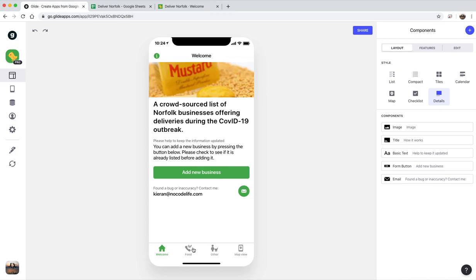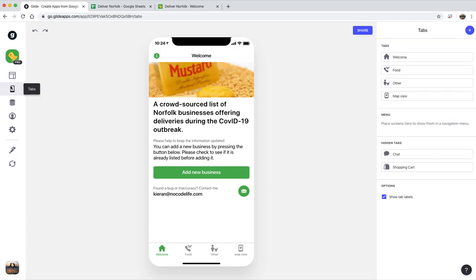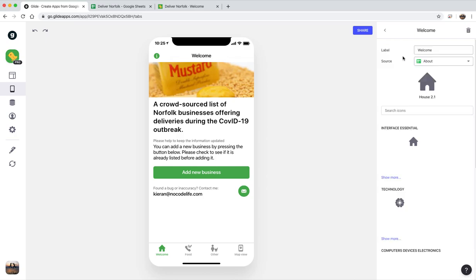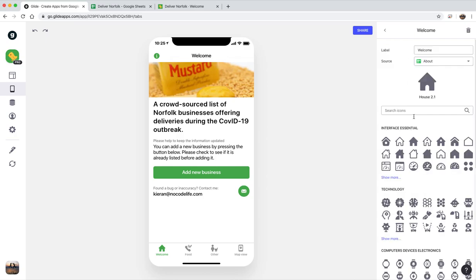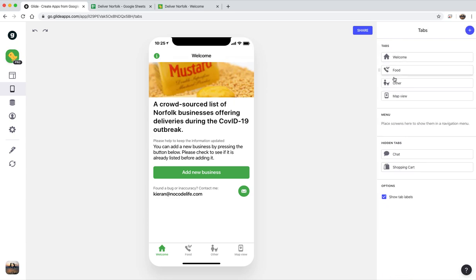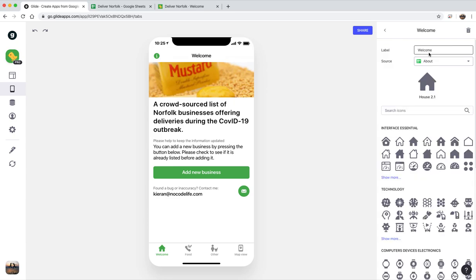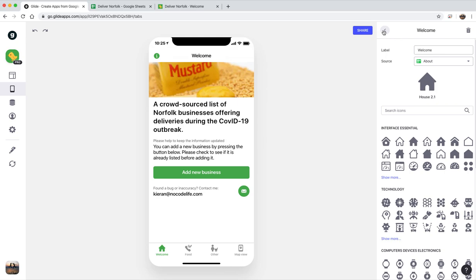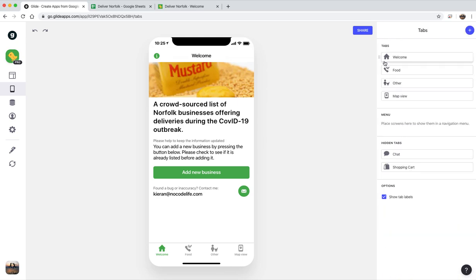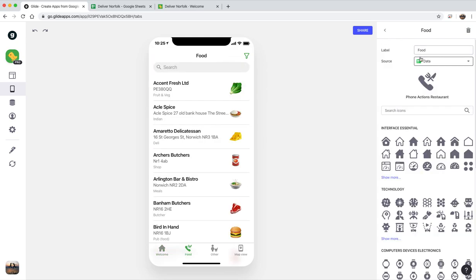In terms of the app looking in Glide App, so there's the four tabs at the bottom. Over here you can choose the tabs you have and you can move them around. You can choose the icons and things like that, and you can also say which sheet they should look at. So the welcome tab, I called it welcome, you can call it anything you want. That is linked to the about tab of my spreadsheet.